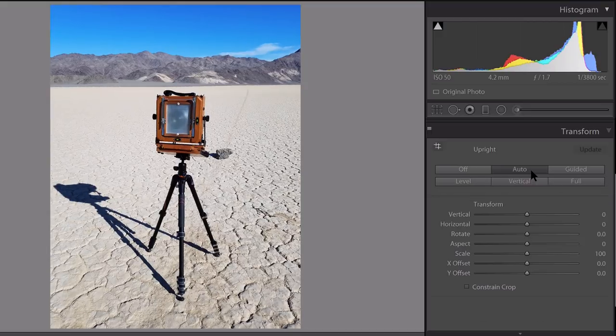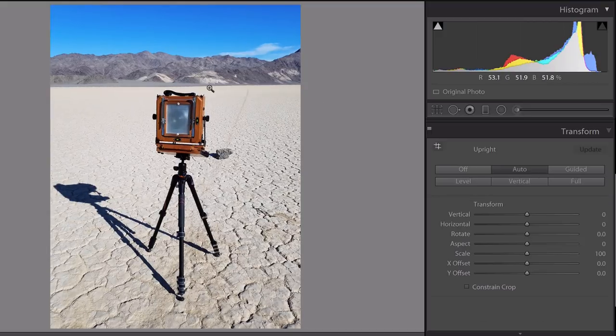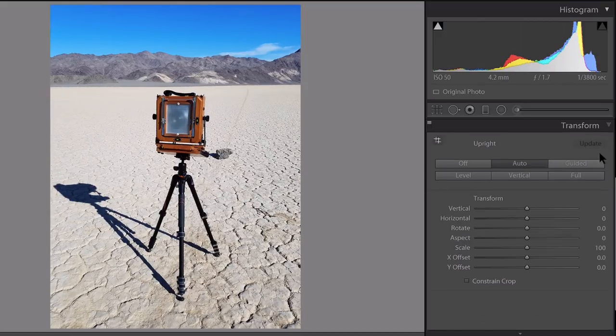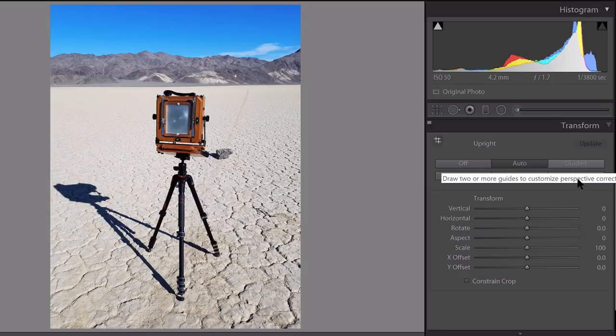Auto will do everything for you. You can see it corrected it pretty well, but not so much. We'll come back to the guided correction tool here.